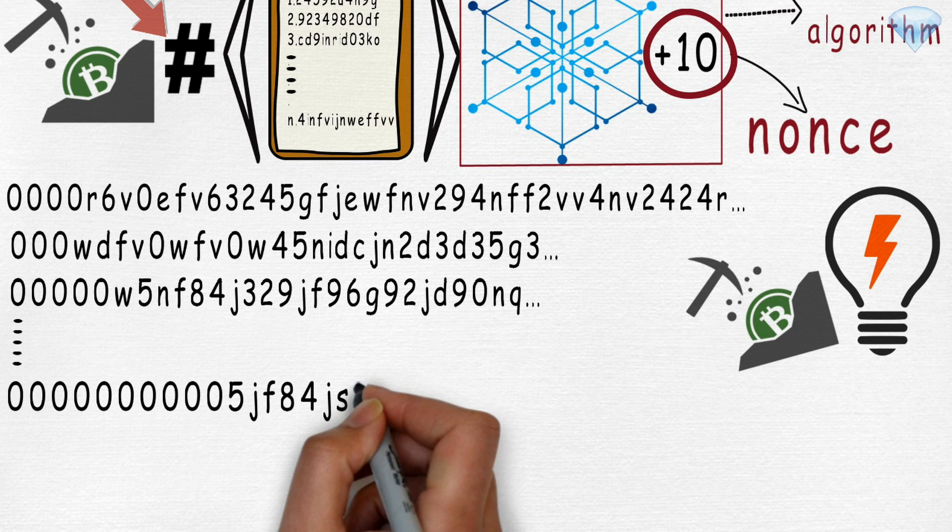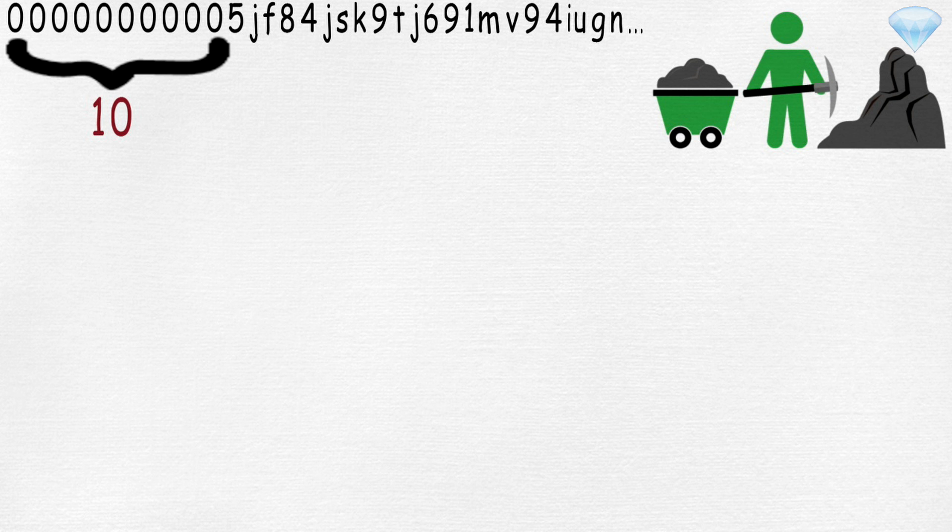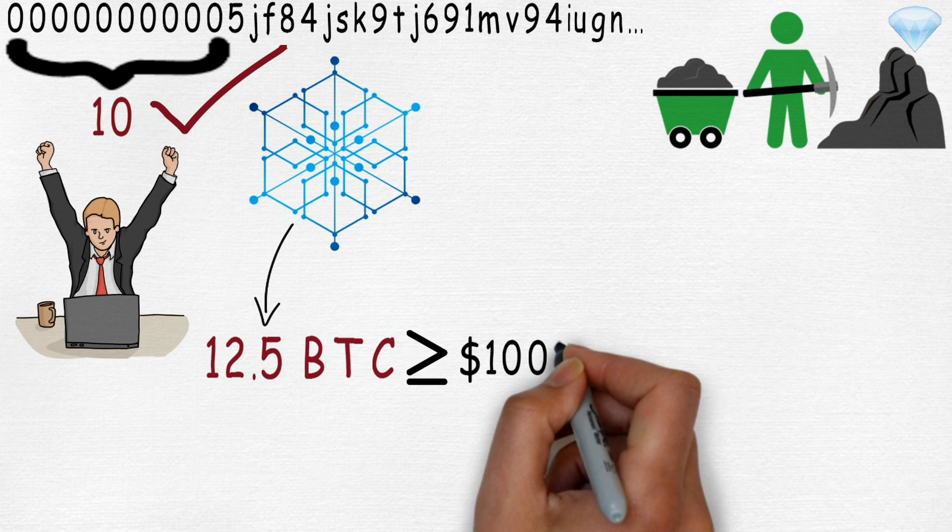The first miner to get the nonce right and get the block hash to start with 10 zeros wins and can mine the block, giving them the block reward of 12.5 bitcoins or over $100,000 plus all the transaction fees users paid in the block.